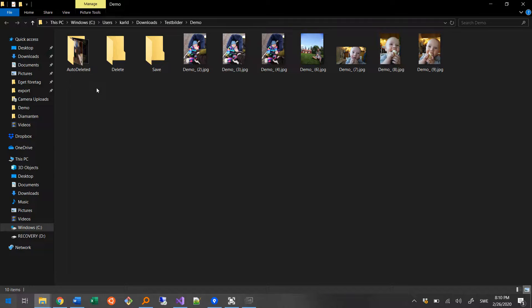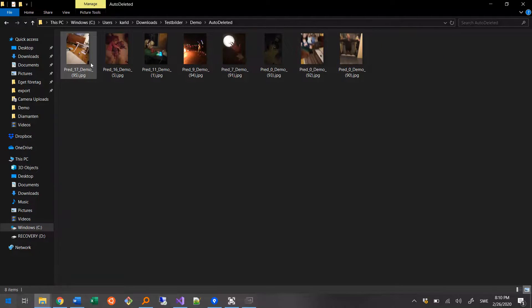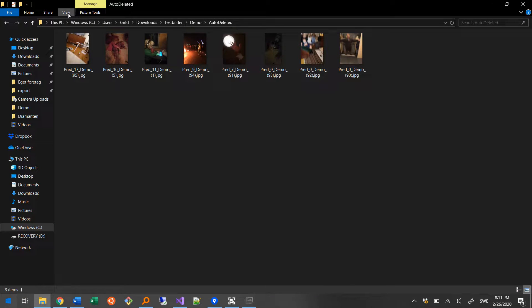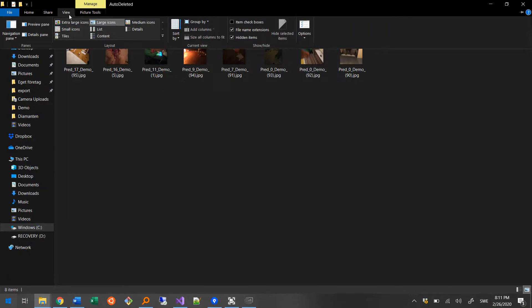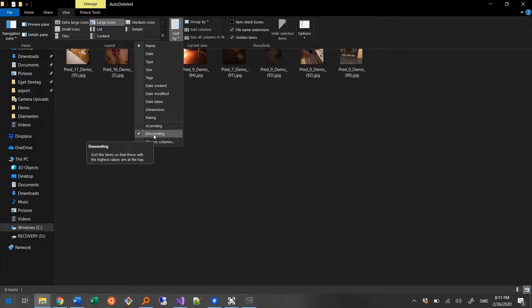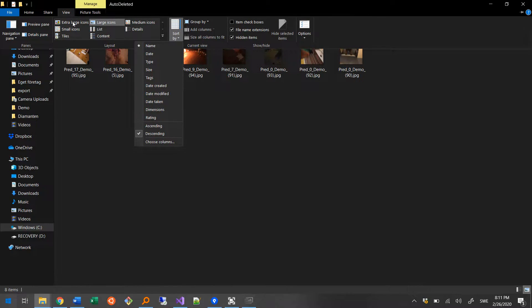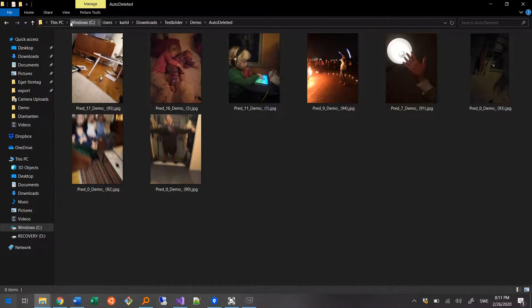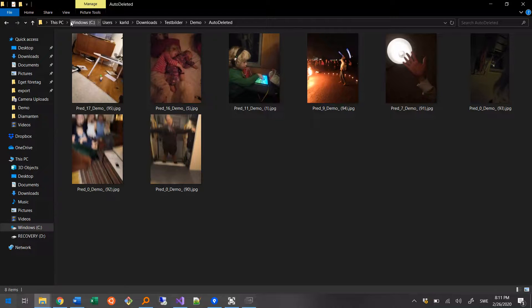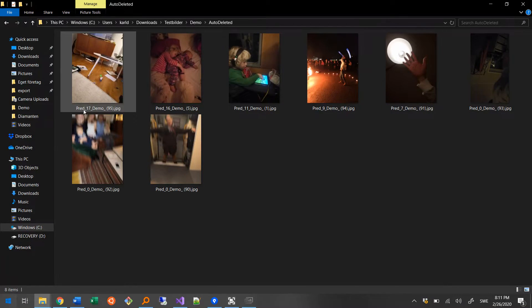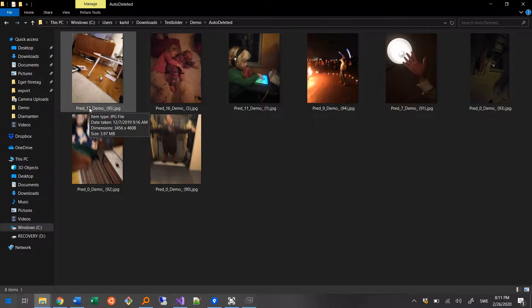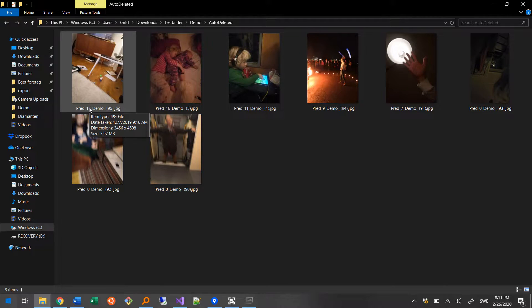Let's have a look at the auto-deleted photos. As you can see, the program has altered the file names to contain the prediction values. So let's go ahead and sort this folder by name and descending order, and let's view them as extra-large icons. This gives me an opportunity to eye through the photos with relatively high predictions, like prediction 17 here, that the AI model wasn't 100% sure of, and maybe find a photo that I'd like to keep anyway.